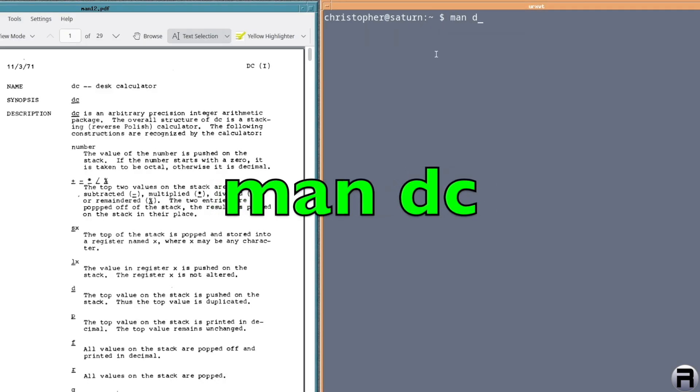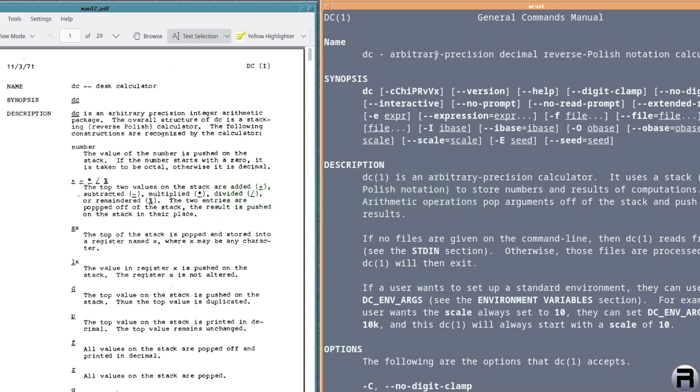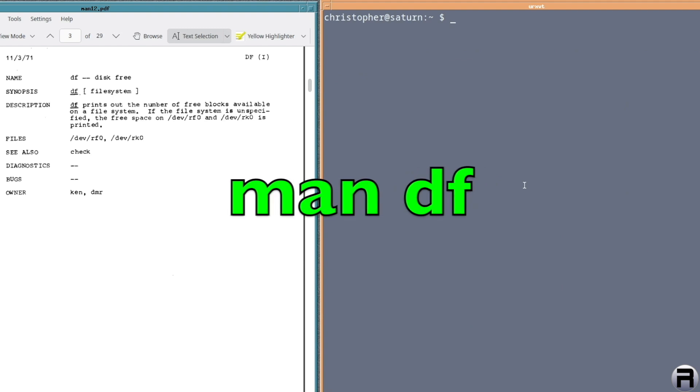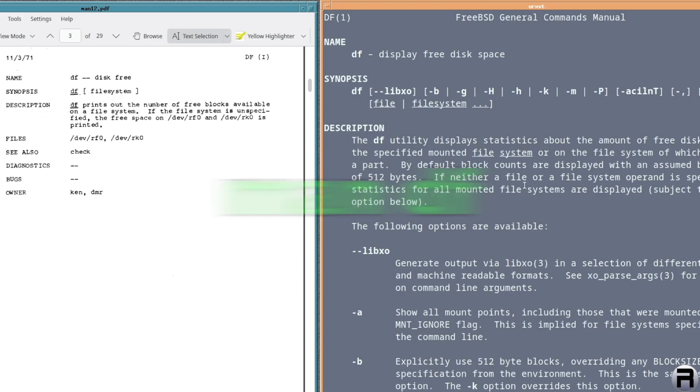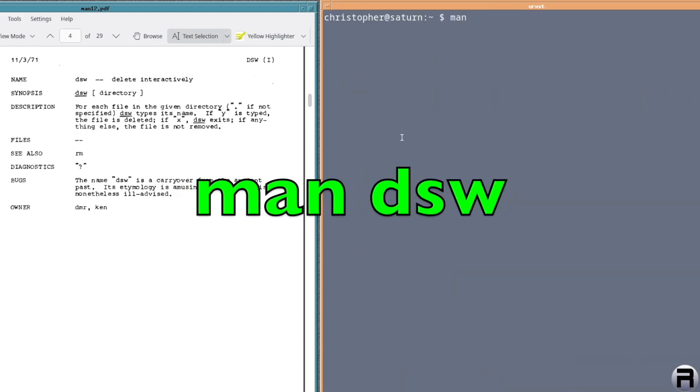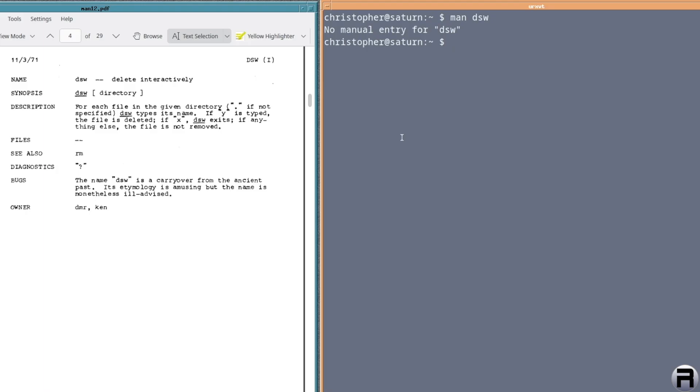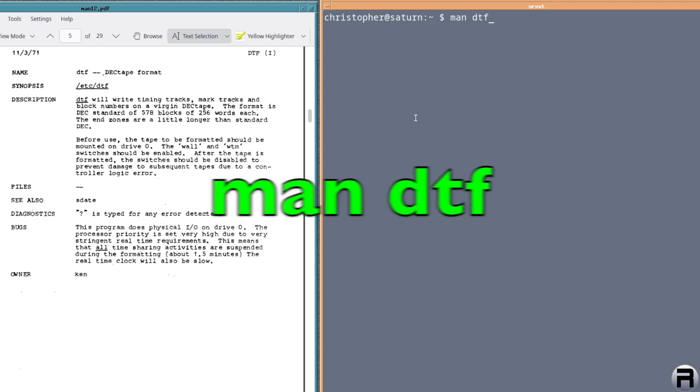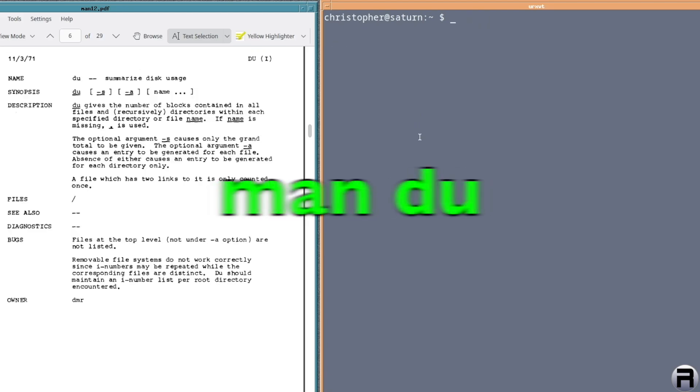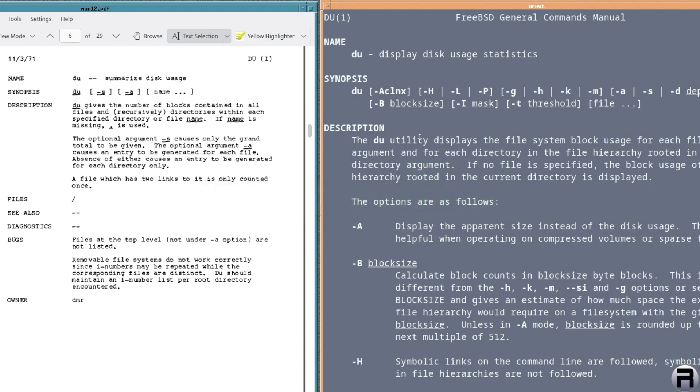DC or desk calculator. Yeah, it's still there, now arbitrary precision decimal reverse Polish notation calculator. Next we have DF. And of course it's there. There's core commands that will never really change. DSW or delete interactively. No, there's no DSW. Next DTF or deck tape format. I'll be surprised if it was. No. DU. Yes. DU is there. Disk usage statistics. It's great. Some of these commands are over 50 years old and they're still here, which is brilliant.